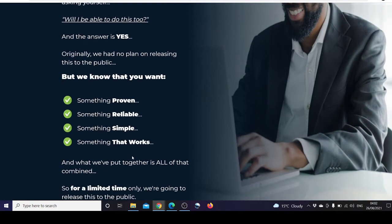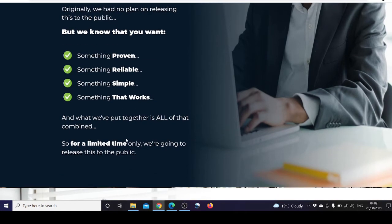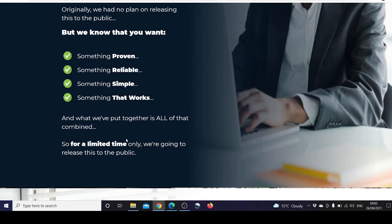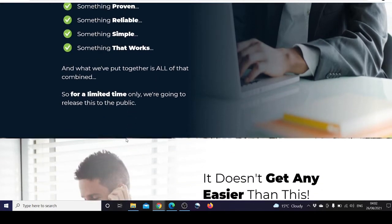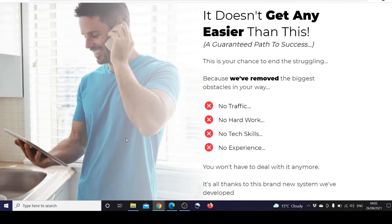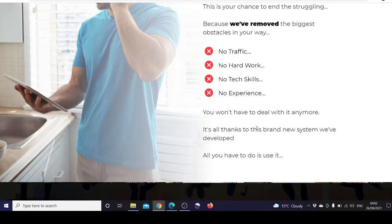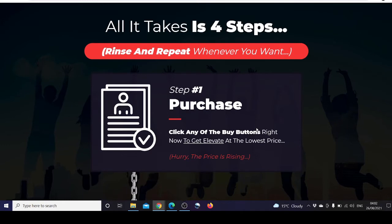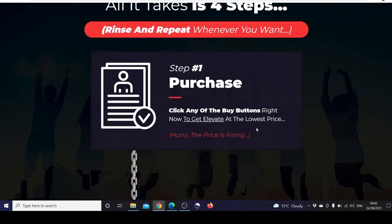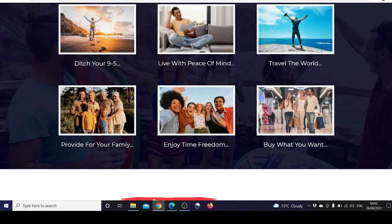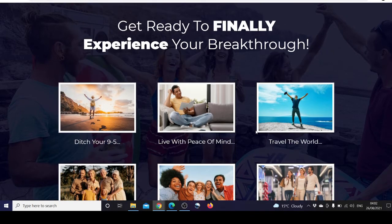If you want to spend money on a product, you want to know it's proven, reliable, simple, and works. Elevate has been put together for a limited time only. You don't have to have traffic, not much hard work, no techie skills, no experience. All it takes is four steps as we've talked about above, and you can experience your breakthrough.